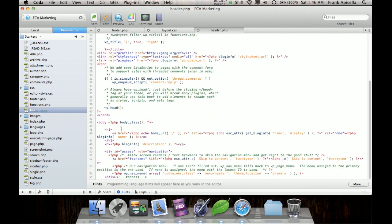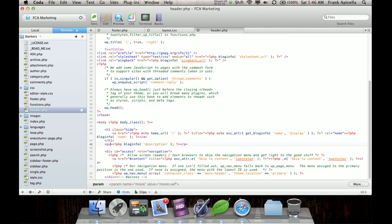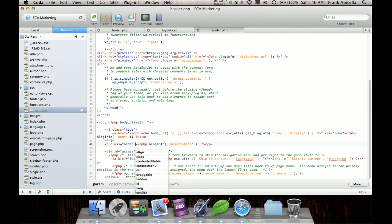So we want to go to the header. We want to make this class of hide. And this class equals hide. Save that.